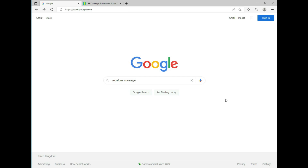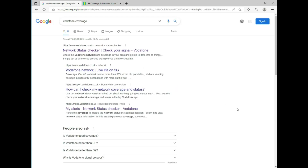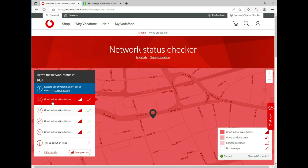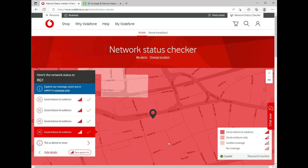Here's an example using Vodafone UK. Go to Google and search 'Vodafone coverage', then hit enter. The first result is a network status checker — click on that. It takes you to the coverage map where you enter a location. Let's type RG1, which is the postcode for Reading in the UK, and hit enter. On the left side you can choose which technology to check coverage for — indoors or outdoors — with options for 2G, 3G, 4G, and 5G. This is how you use network coverage maps.